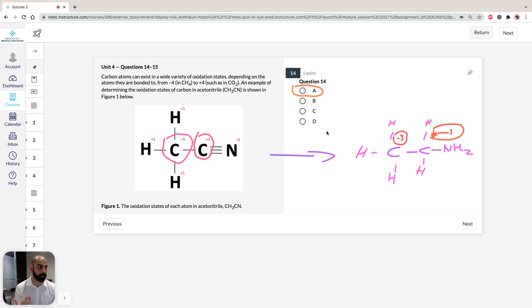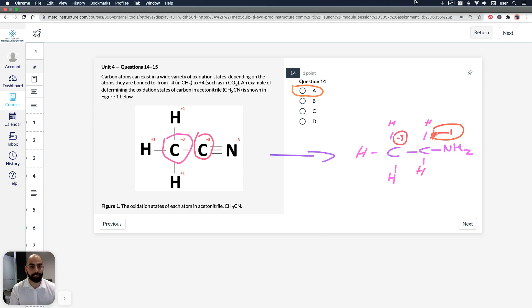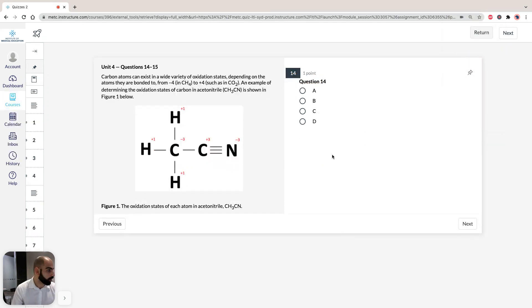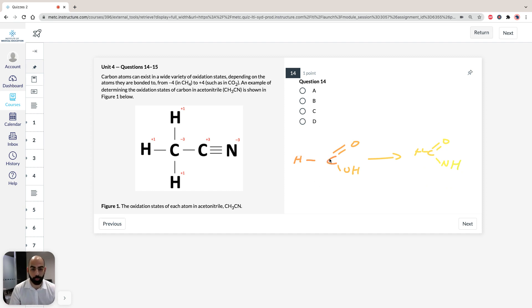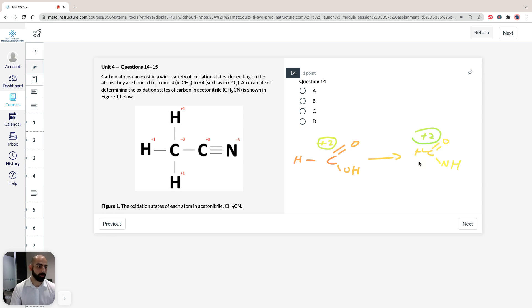Let's quickly go through B, C, and D — just focusing on the carbons. For option B, the reactant carbon has one hydrogen (minus 1) and two oxygens that are more electronegative (plus 1 each), giving an oxidation state of plus 2. In the product, the carbon also has one hydrogen and two electronegative atoms, again giving plus 2. So option B shows no change in oxidation state — incorrect.